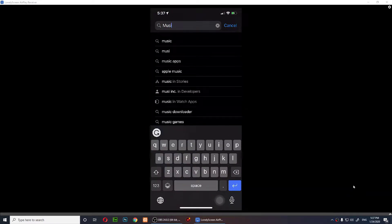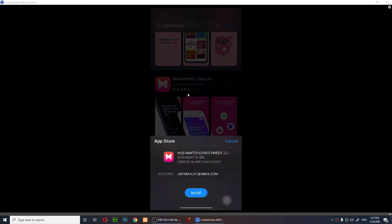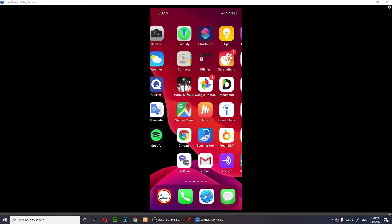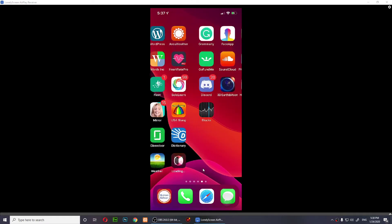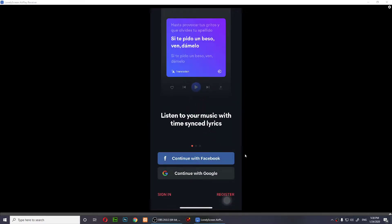I'm going to search for Music Smash. You just search for it and you need to download this app, so you just tap on Get and install it. It should be installed somewhere here — it's installing right now, and then I'll need to open it.